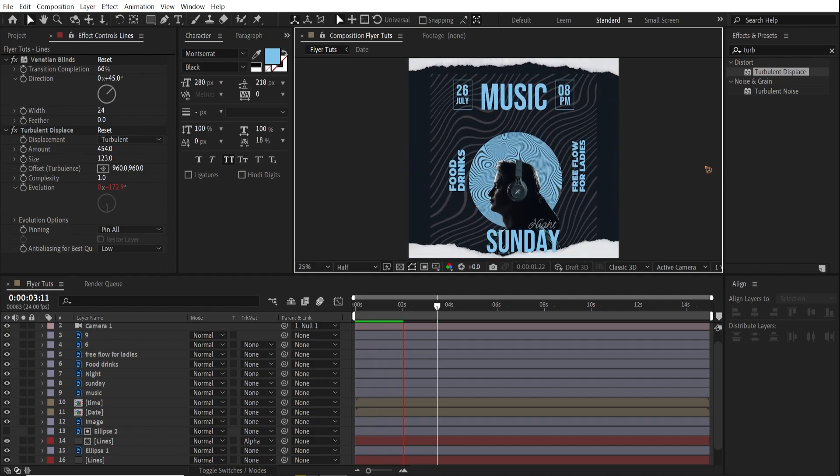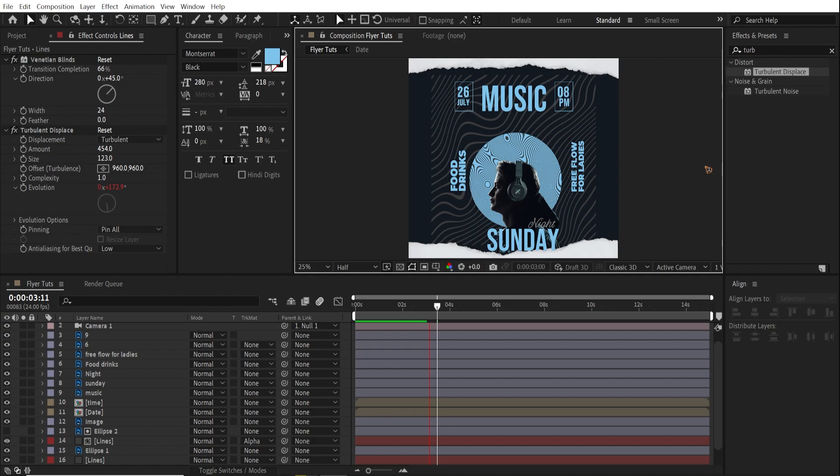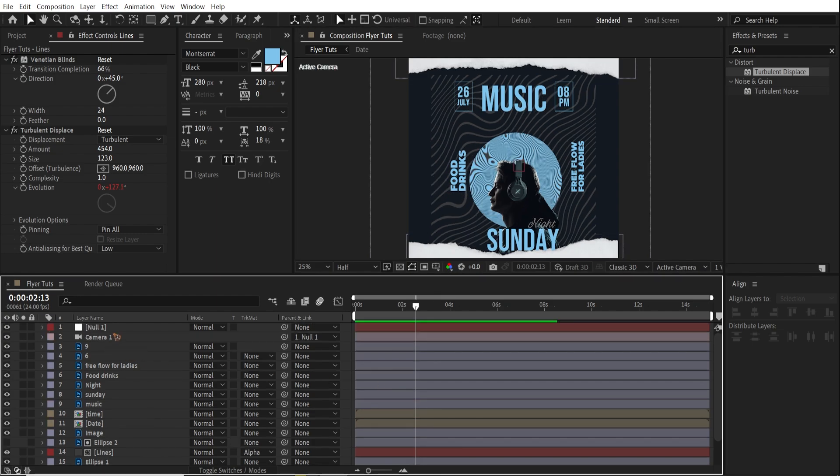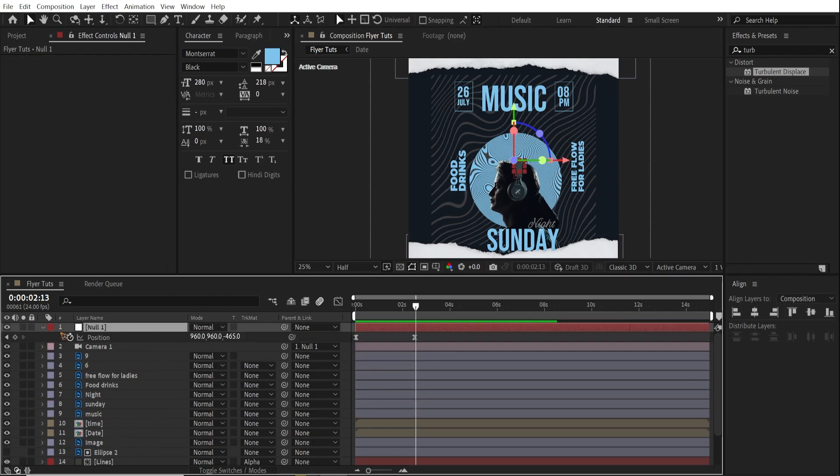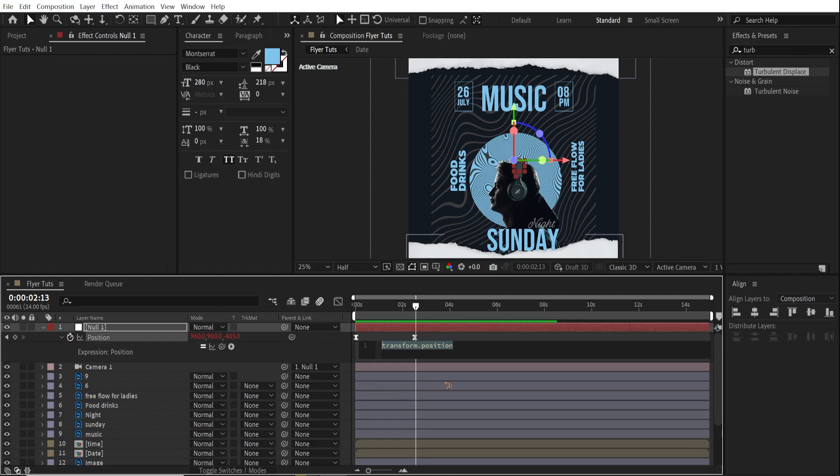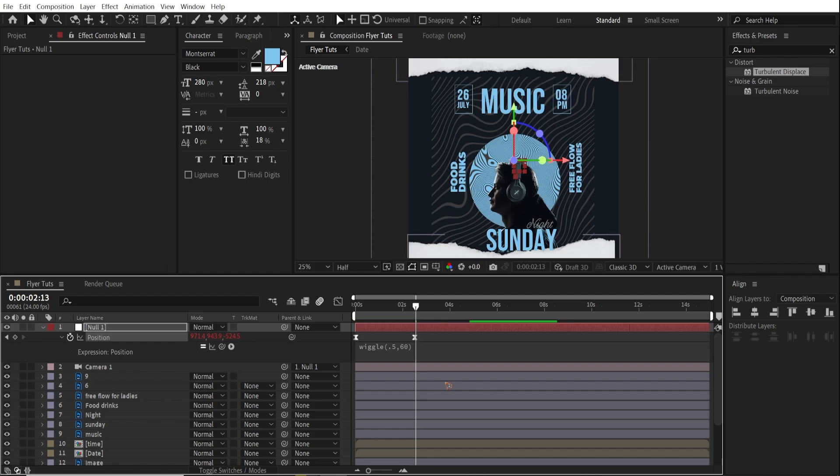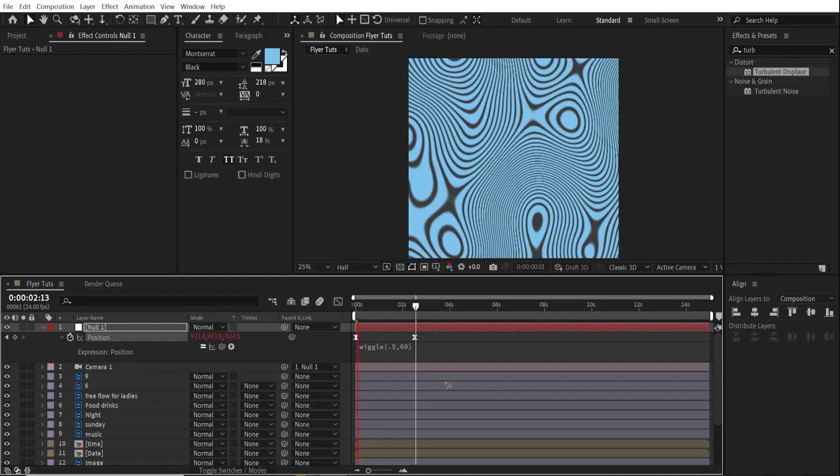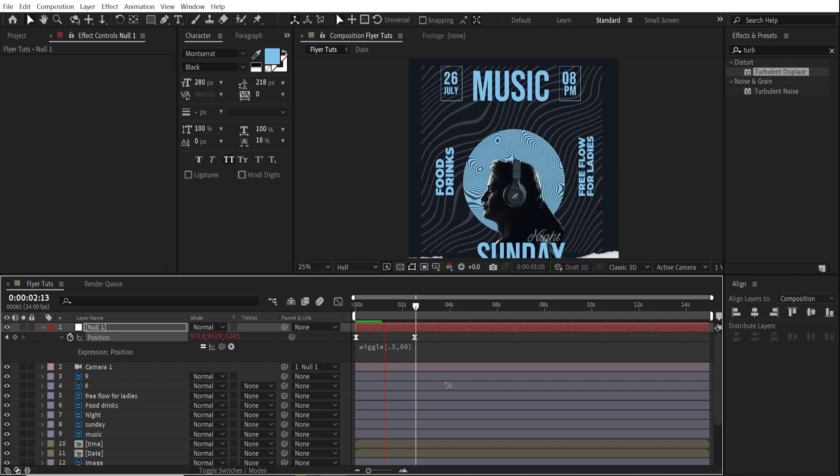That is very cool. So let's add some movements to the camera. Hit P on the keyboard. Hold on alt and click on the stopwatch and add an expression. Wiggle. And inside the bracket you can just write 0.5 comma and maybe 60. You can see what's going on. Play back.